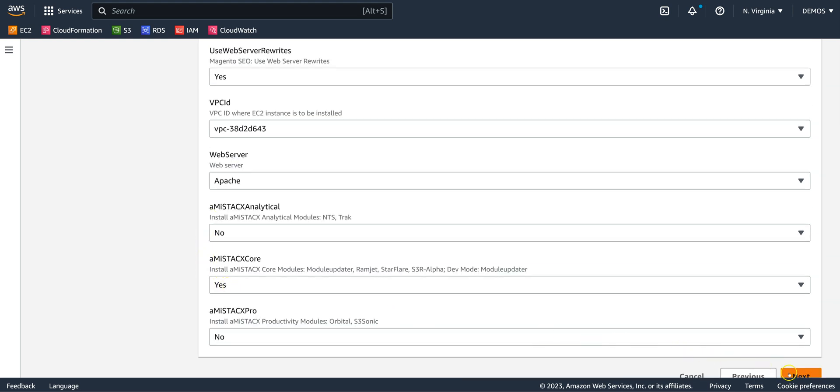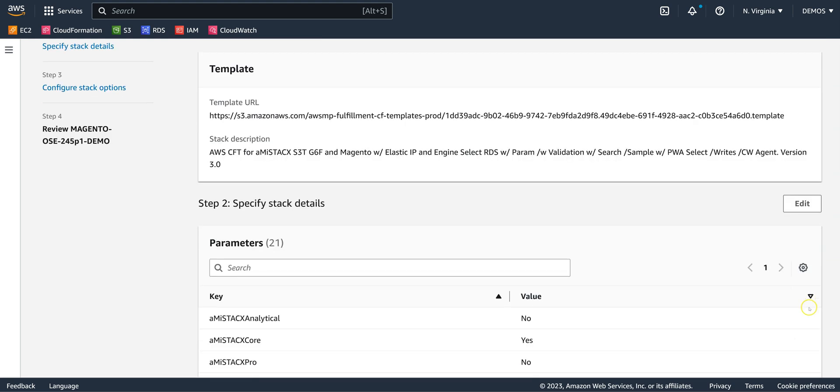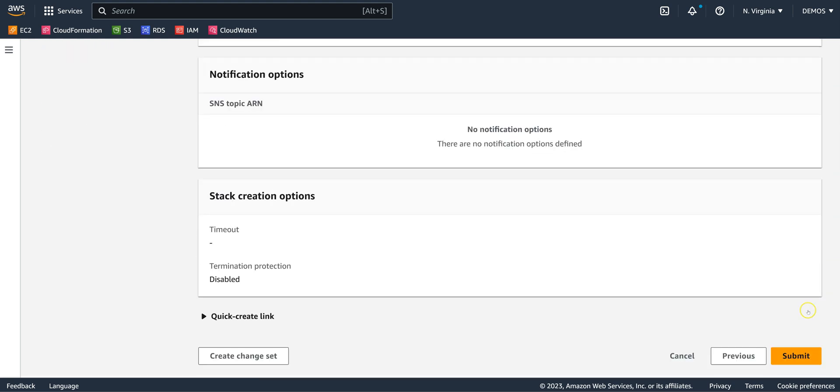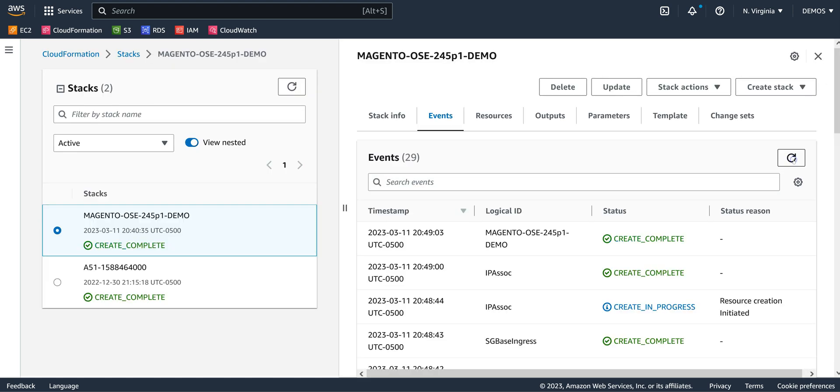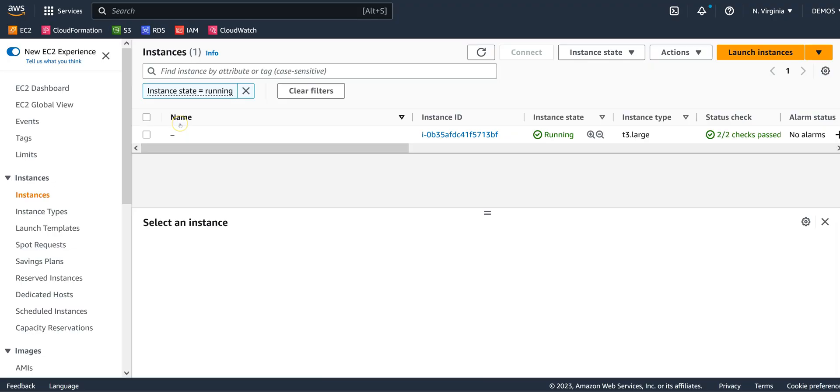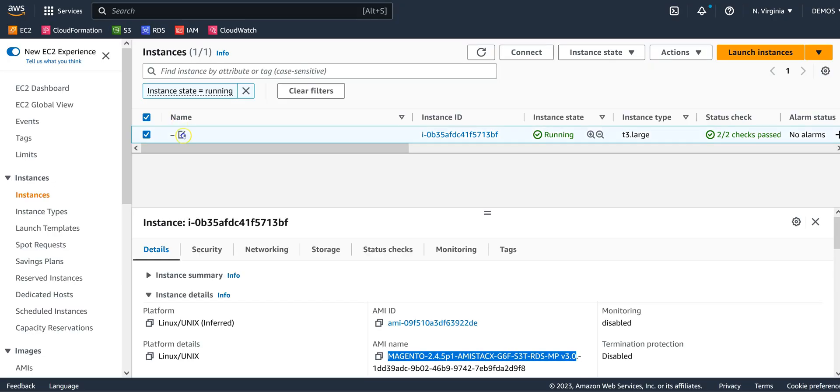It is suggested you enable termination protection on the deployment script. Otherwise, your entire deployment could be accidentally deleted. Wait for initialization to complete, and take the time to name your instance and get the IP address.